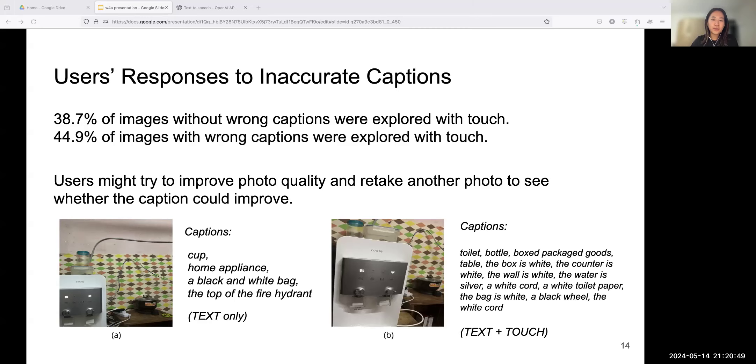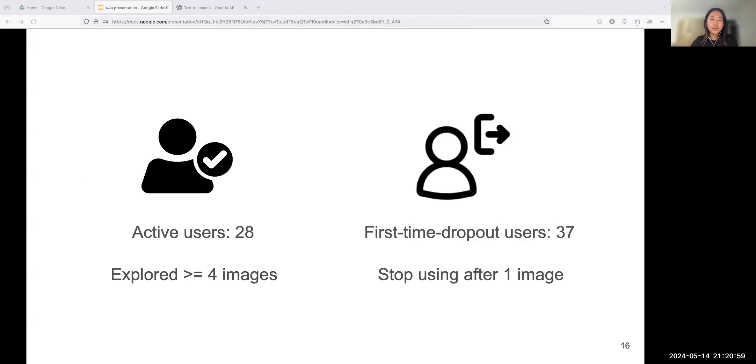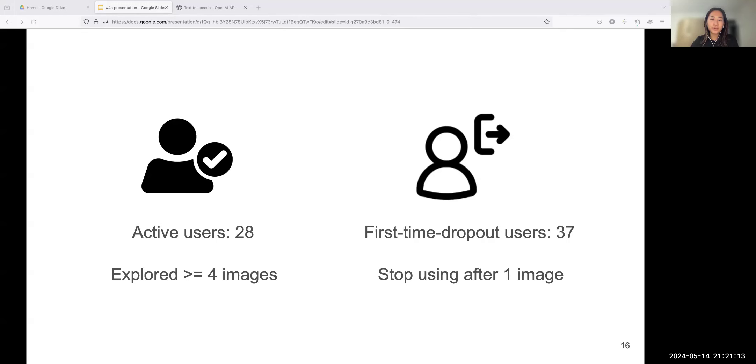If a user first took image A, for example, with certain captions, the user looked at the text summary page only. And then we discovered the user took image B with different captions. The user used touch exploration this time. The later one has better camera aiming angle and provides longer captions.